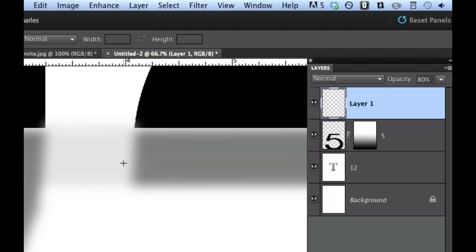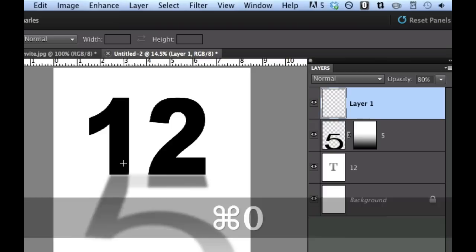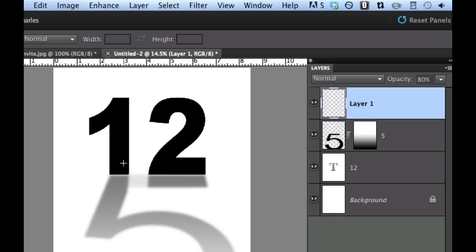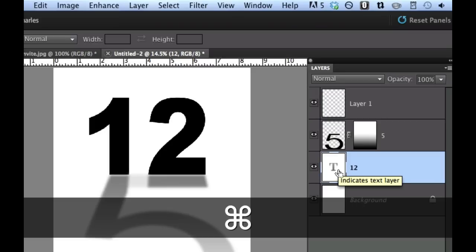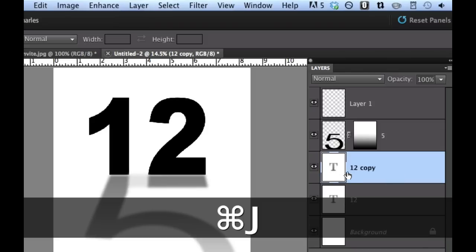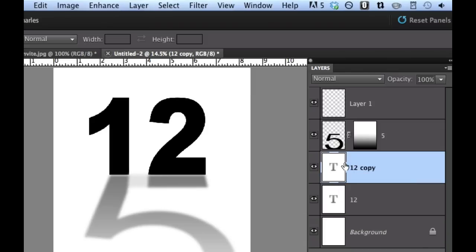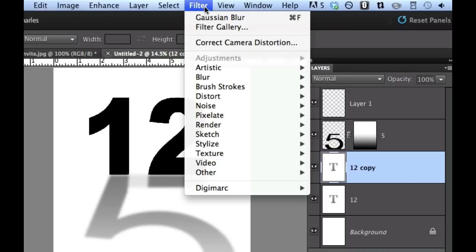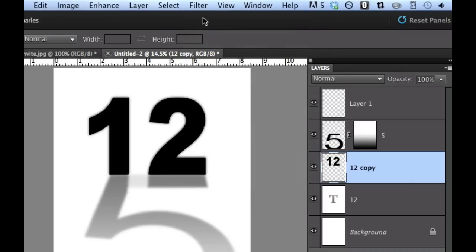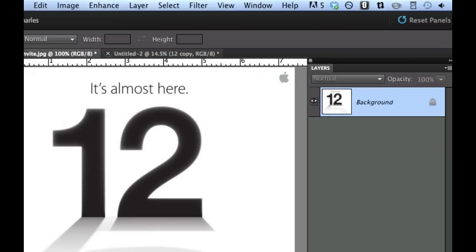Now the last thing we need to do is blur the number 12 just a little bit. Go down to the number 12 layer and hit Command or Control J to duplicate the layer. Now that we have a copy, we're going to blur this one. Go to Filter and use the same Gaussian blur we've been using. As you can see, it blurred the entire thing. But if you look at the original Apple invitation, it's a little bit blurrier on top and a little less blurry on the bottom.